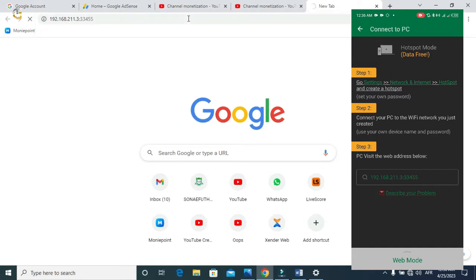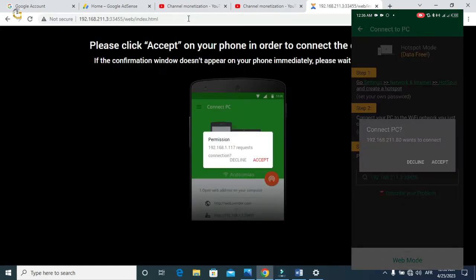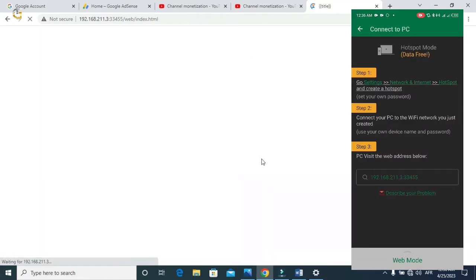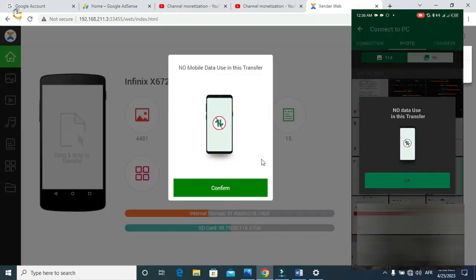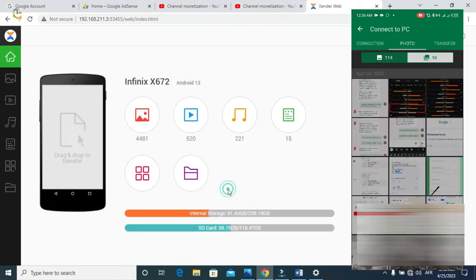After typing the address, hit the Enter button on your PC device. You'll then be asked to accept the connection — you have to click on accept. As you can see now, our Zender is now showing on our PC device.